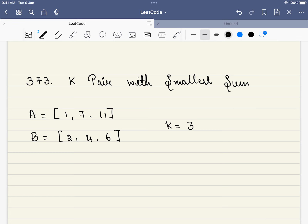Hello friends, welcome to Code Sutra. In this video, we'll be solving LeetCode 373, K Pairs with Smallest Sum.